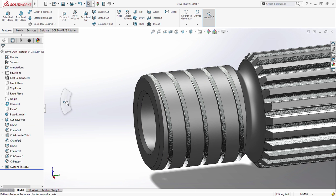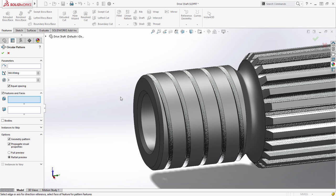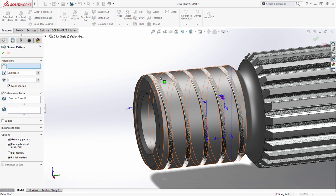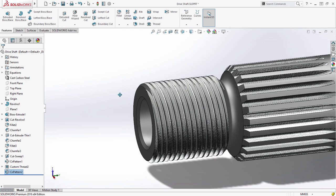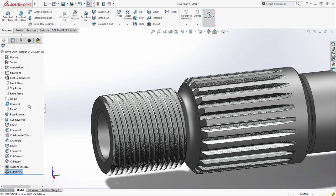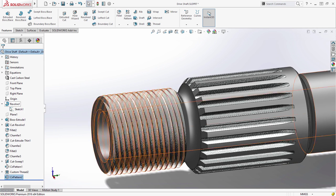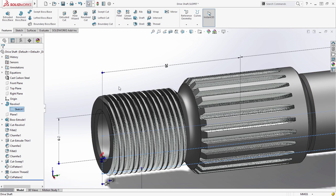And if a multi-start thread is required, you can pattern the feature just like any other. With the thread complete, any modifications to the length of the drive shaft result in the thread length automatically updating to match.